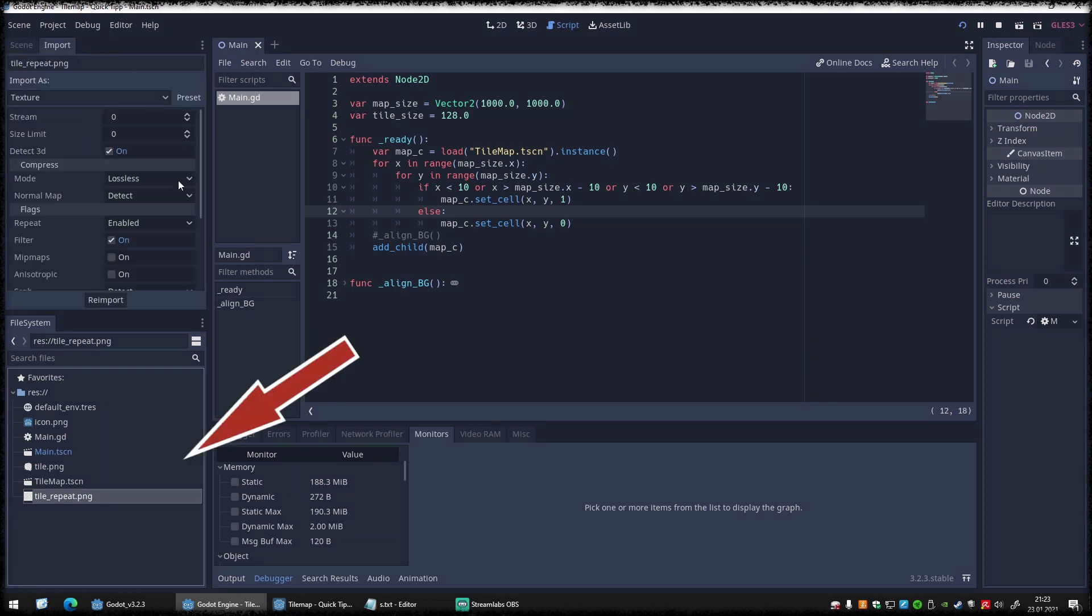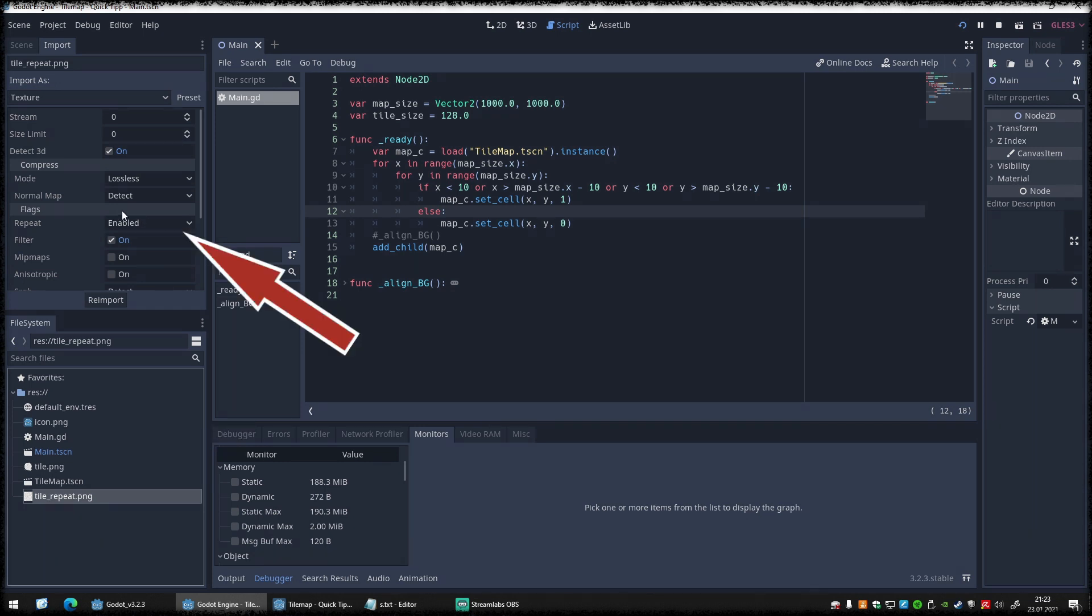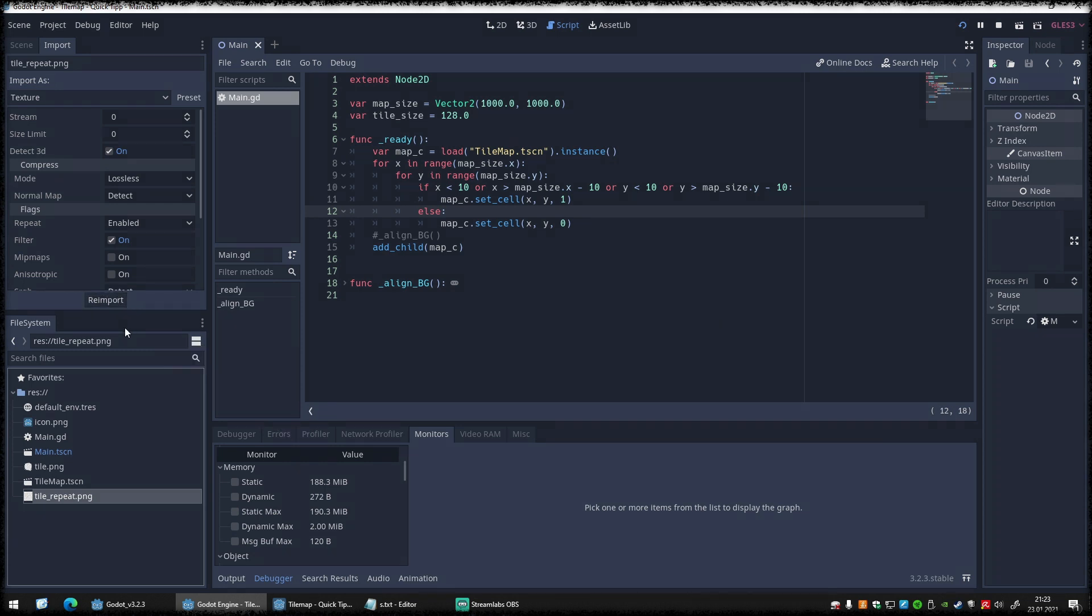Duplicate the tile into a separate image file, in example PNG. Then switch into the import tab and activate the repeat flag of the texture. Don't forget to hit the reimport, otherwise this change is lost.